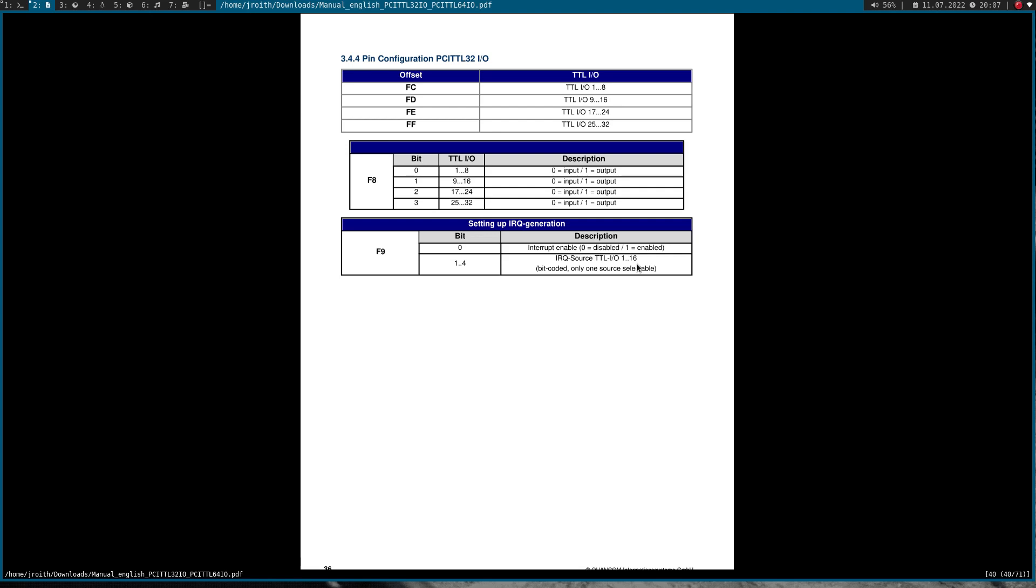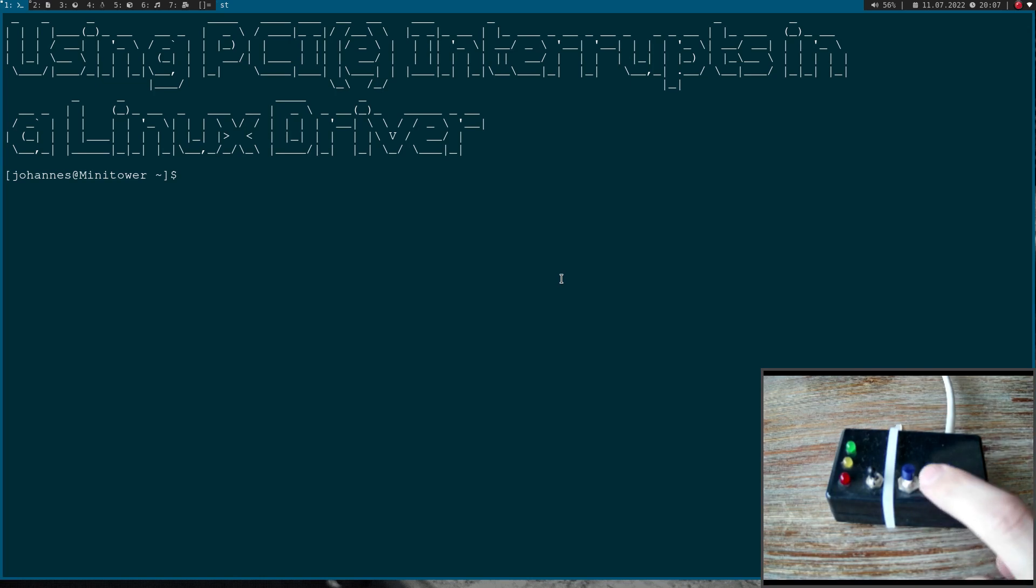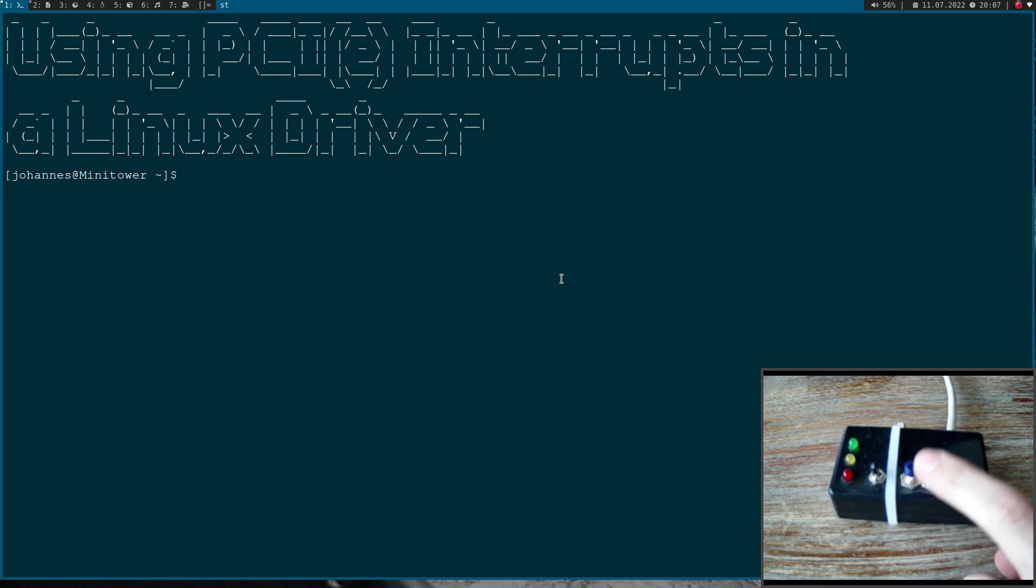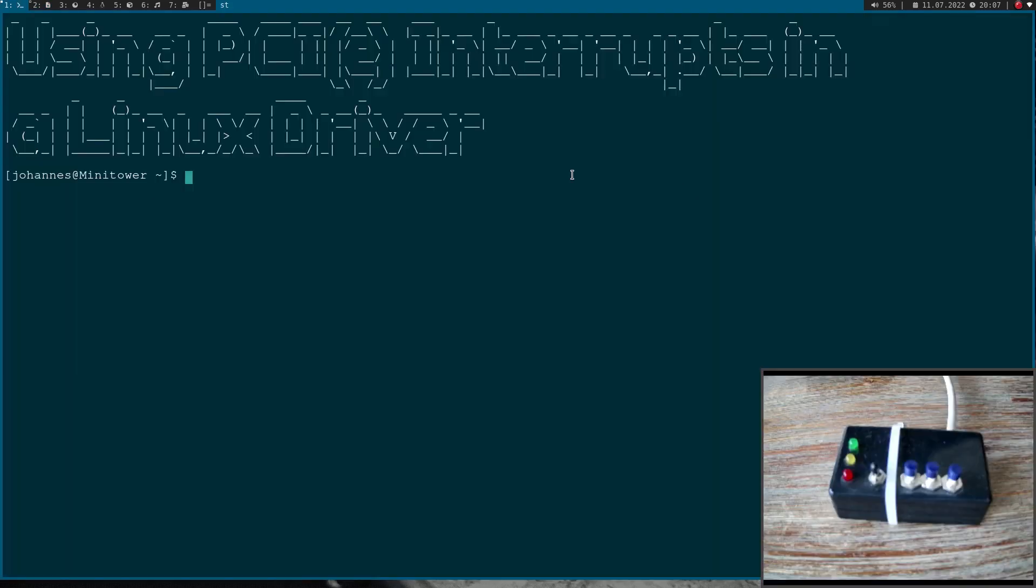In my example, I will use GPIO 1 to generate the interrupt, because this is this pin here. Before I'm setting up the interrupt, I have to set the mode of the first 8 GPIOs to input, but this is already the default state, so we don't have to do any writes here.